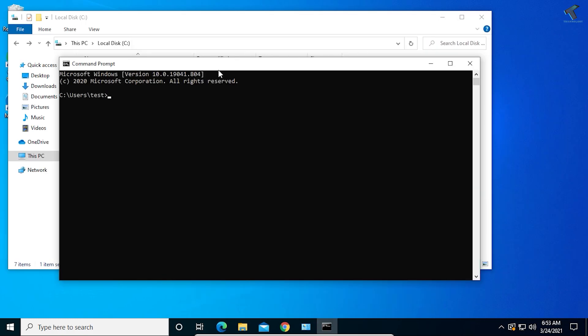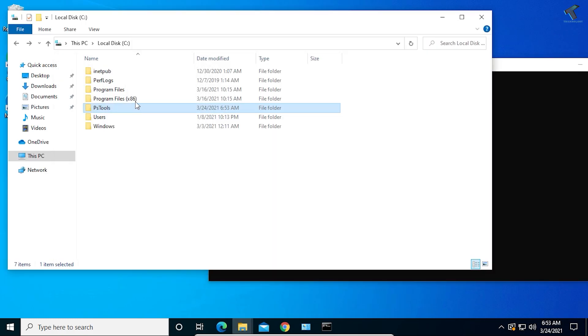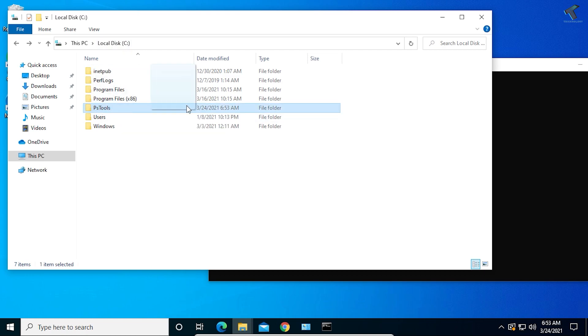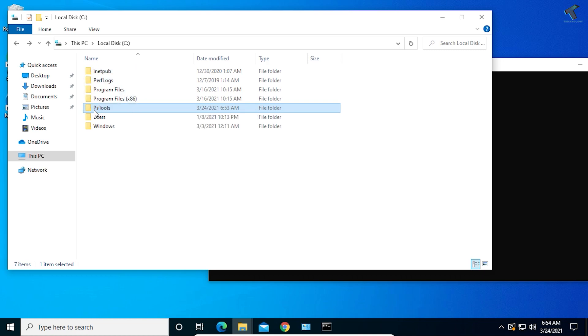Now you need to go to that location under your drive and drag-drop that folder which I created. In my case it is PS Tools, so I will drag-drop it on CMD.